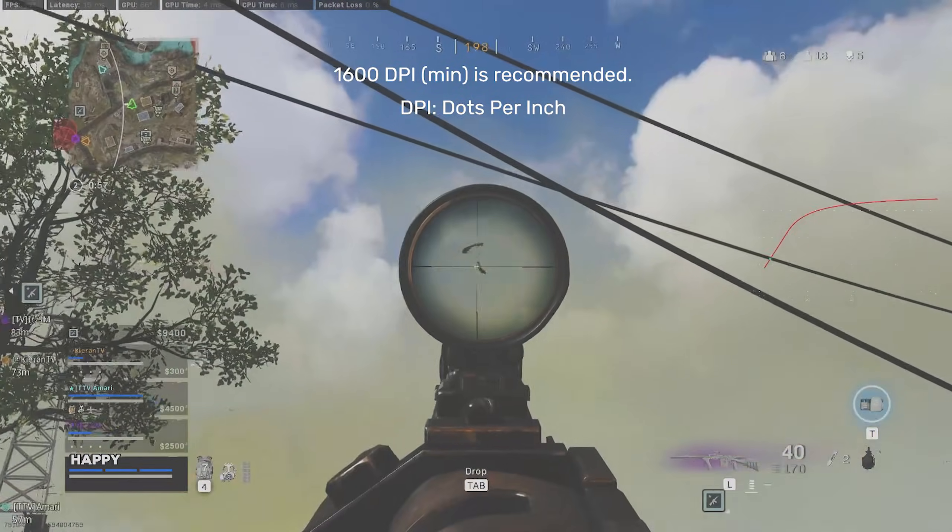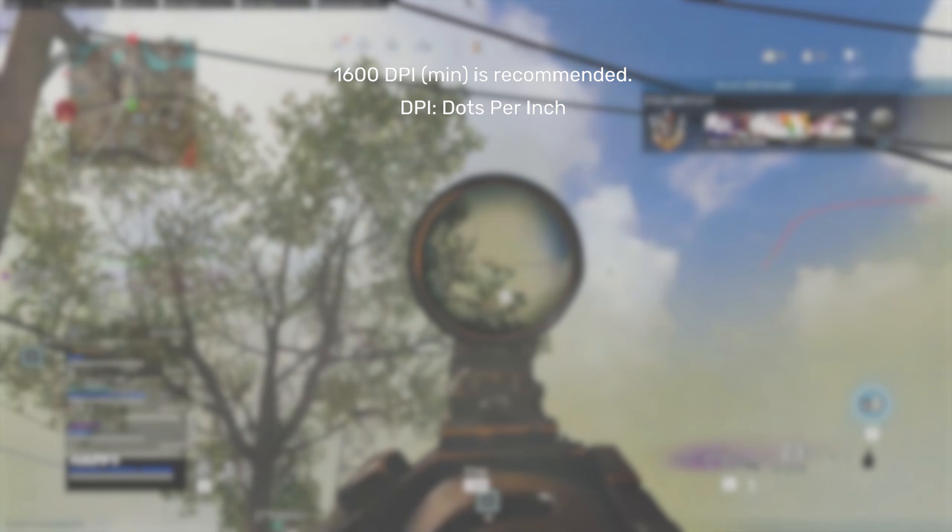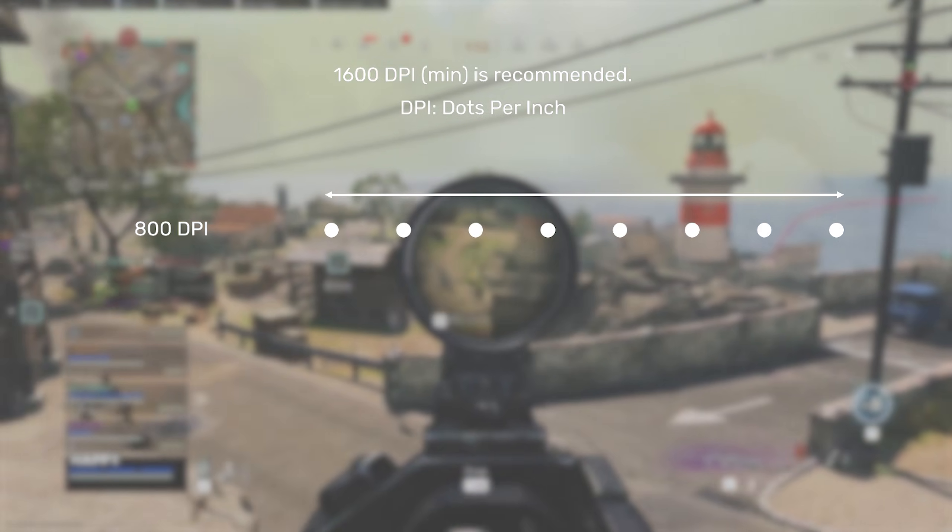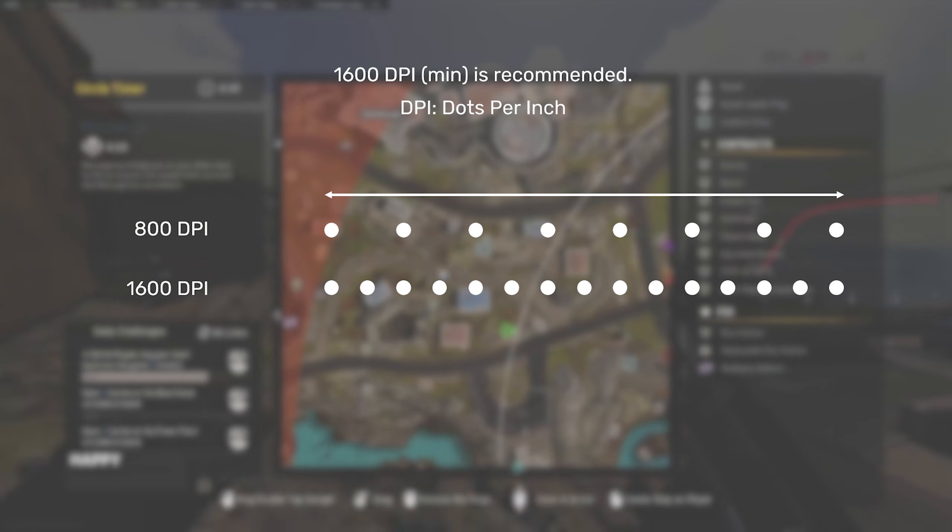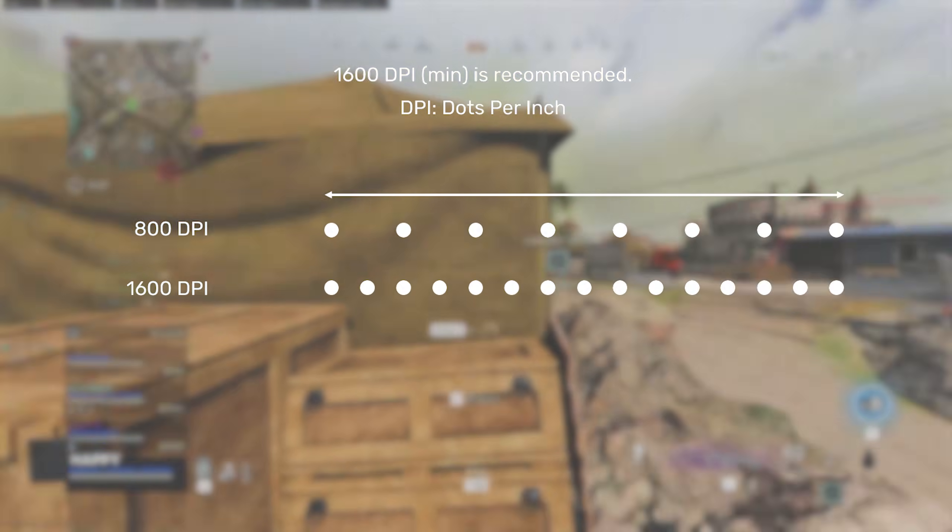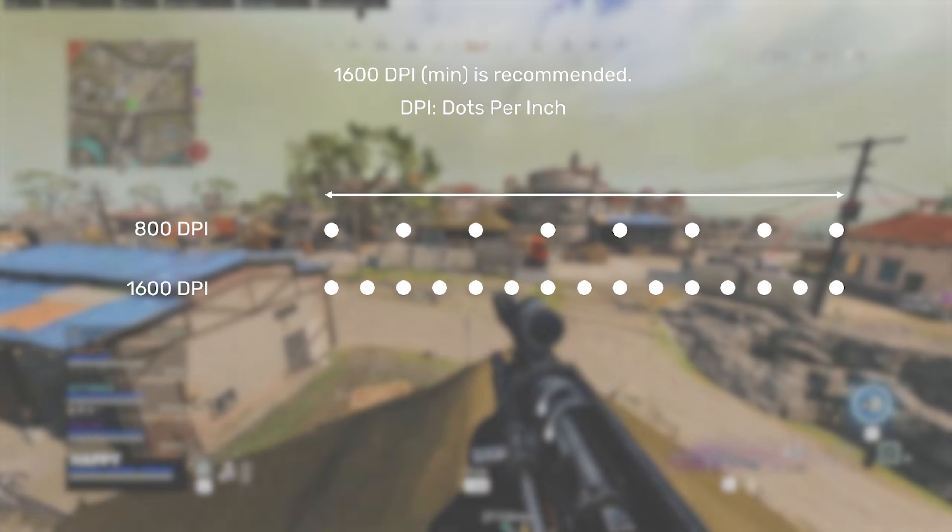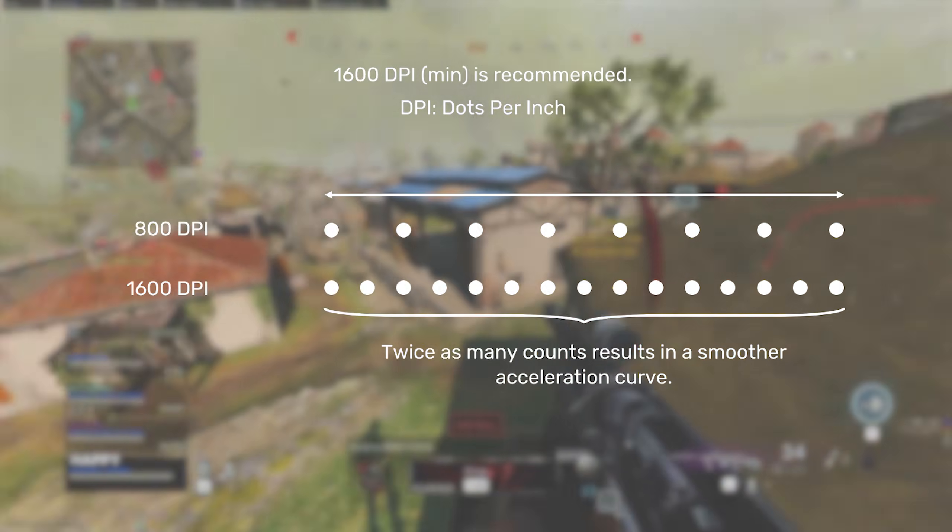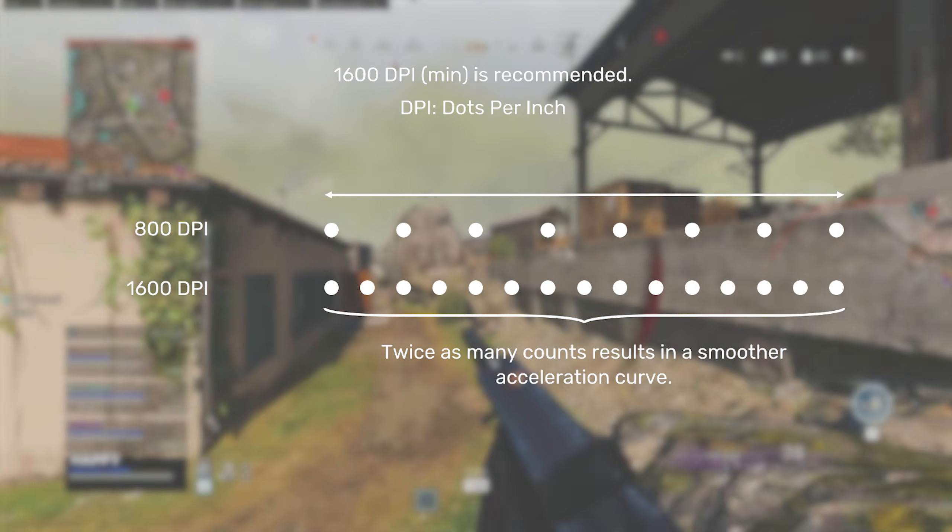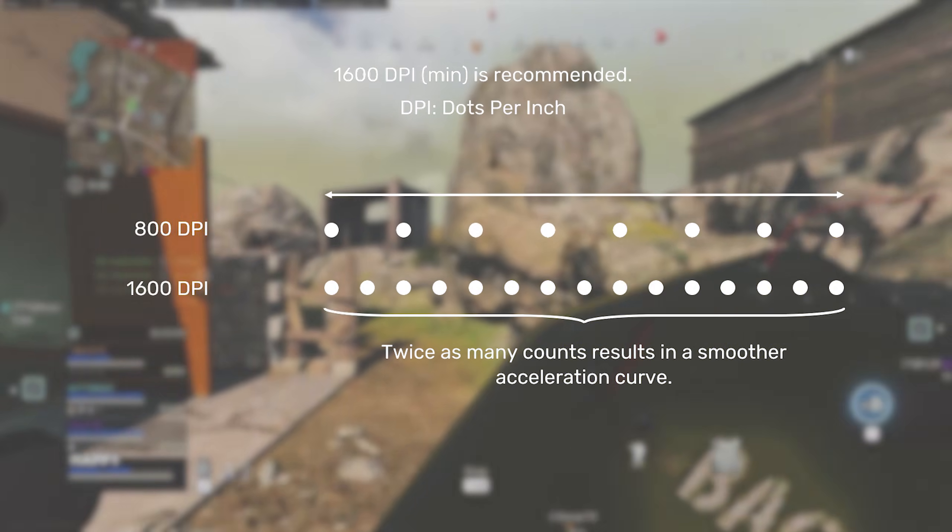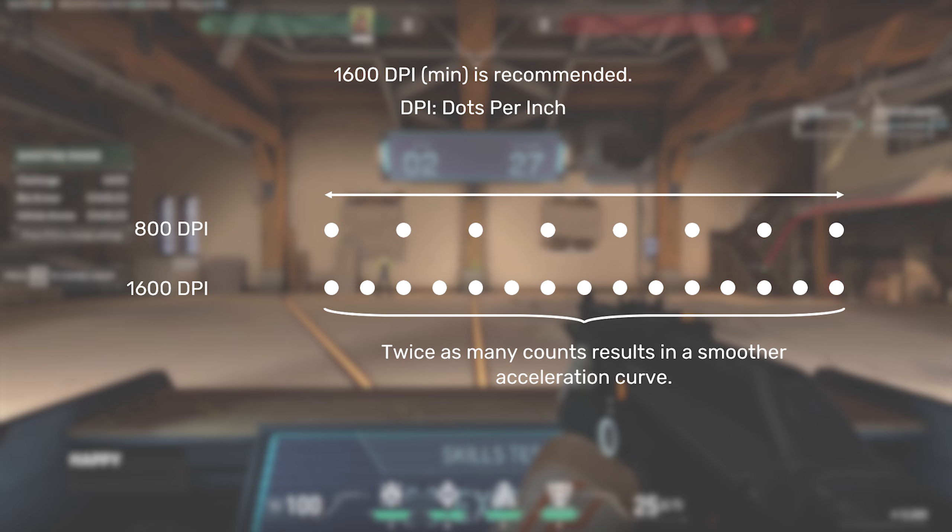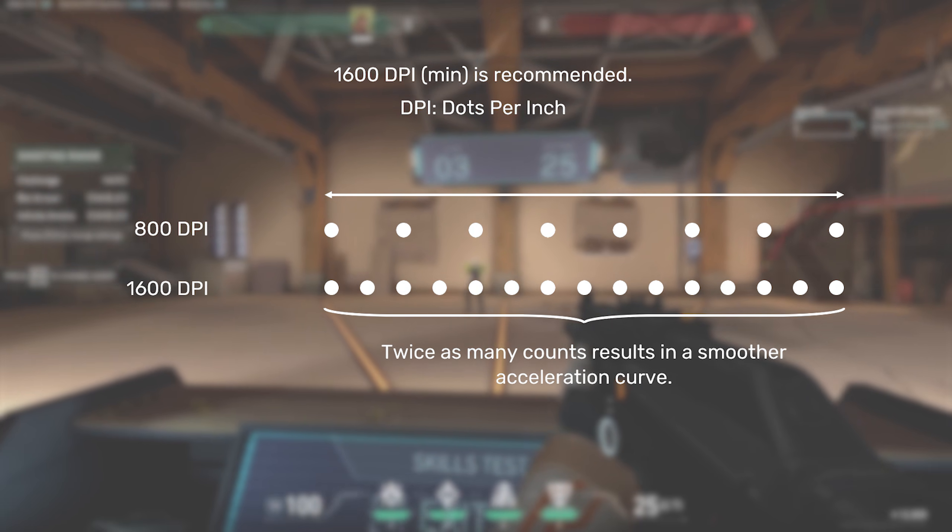When making a curve, it is recommended to use a DPI of 1600. Raw Accel functions by reading the number of inputs from the mouse. The higher the DPI, the greater the number of inputs recorded. This decreases the jump between each sensitivity change and results in a smoother feeling curve. Although a higher DPI increases granularity, too high of a DPI may cause issues, and so 1600 is considered the happy medium.